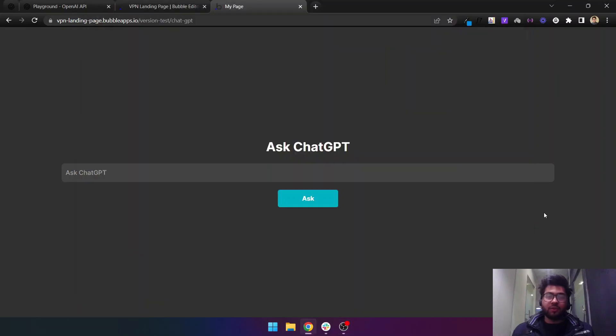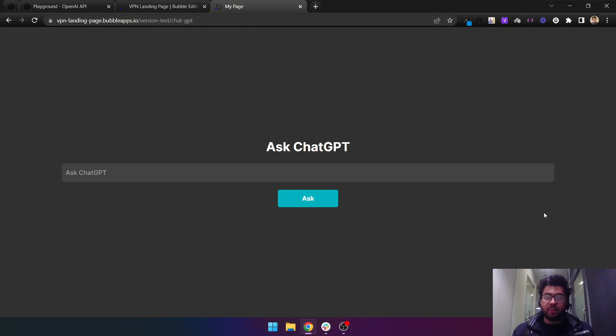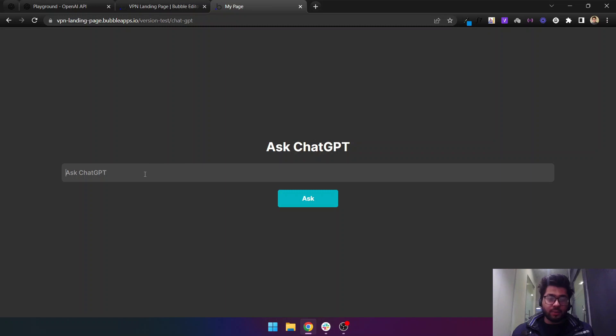Hey guys, in this video we'll be showing you how you can use ChatGPT-3's power and capabilities in your Bubble app. I've created a quick demo here for you to understand what the video will be about.